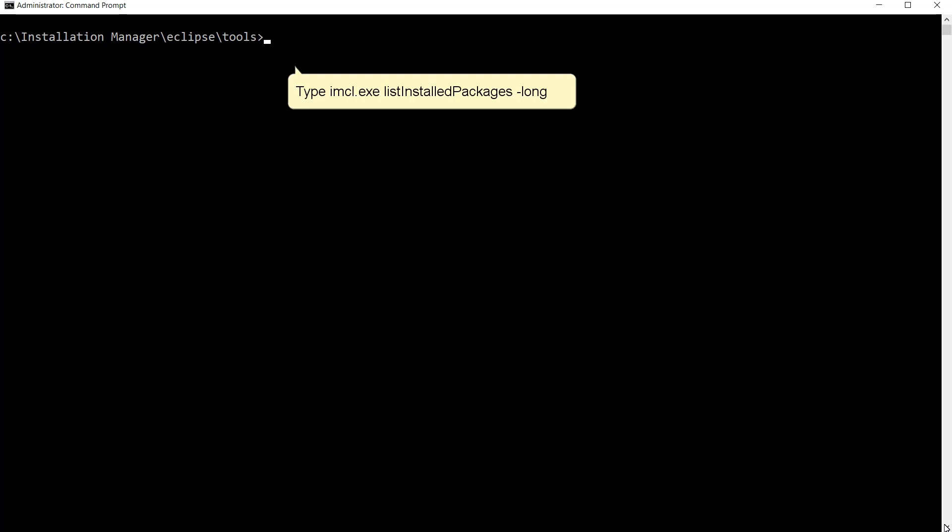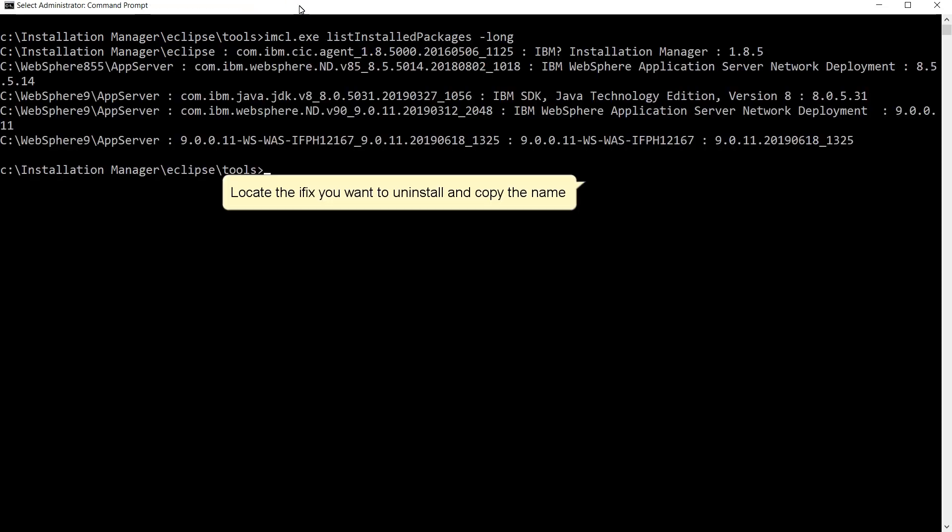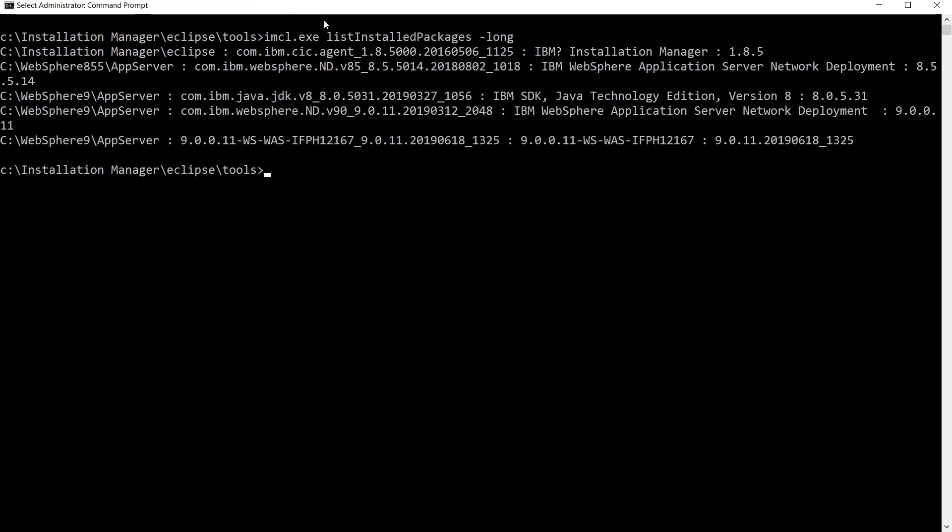Type imcl.exe list installed packages dash long. Locate the iFix you want to uninstall and copy the name.